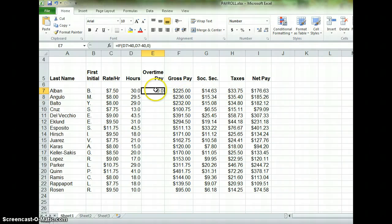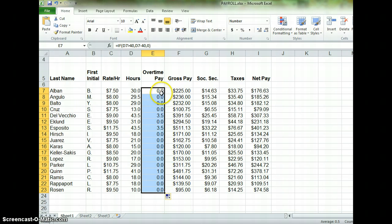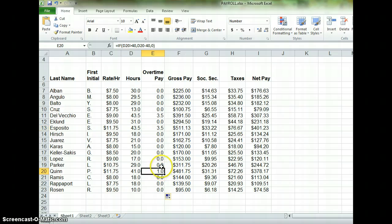Mr., Ms., or Mrs. Albin — whatever the case may be — has not worked any overtime hours. If we did this formula correctly, we should be able to fill down and see how many overtime hours were worked by each employee. You'll find that we have three employees who should be getting paid overtime.